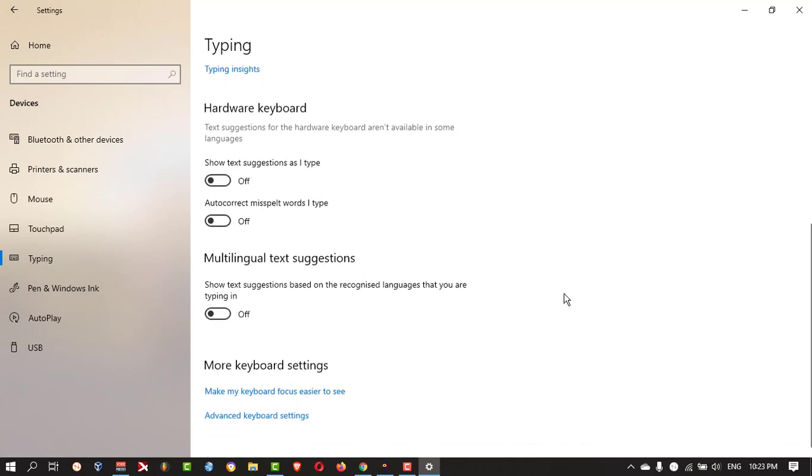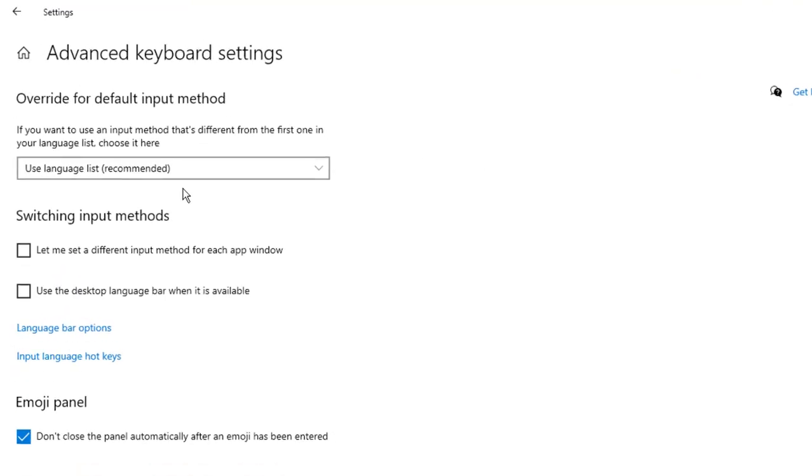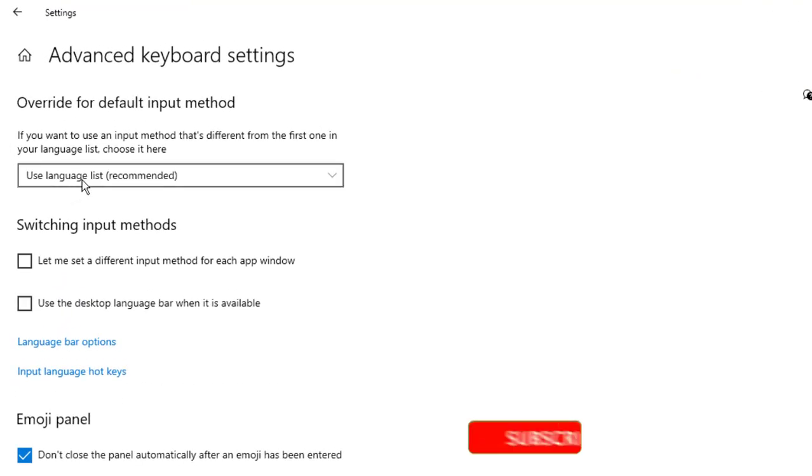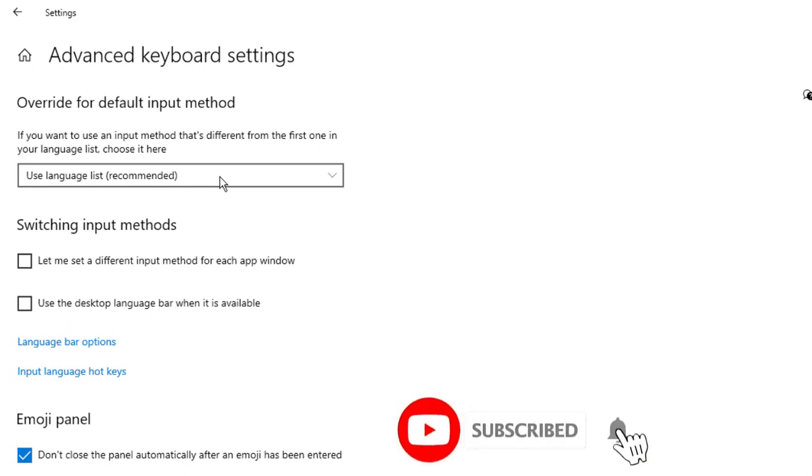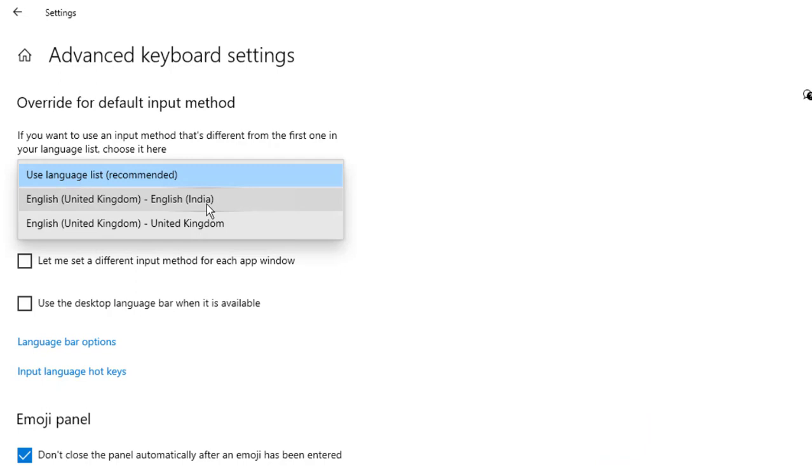Then you scroll down and go to Advanced Keyboard Settings. So here you need to change this option 'Use language list recommended.' You need to change your native language. Like I'm from India, so I can select English India.